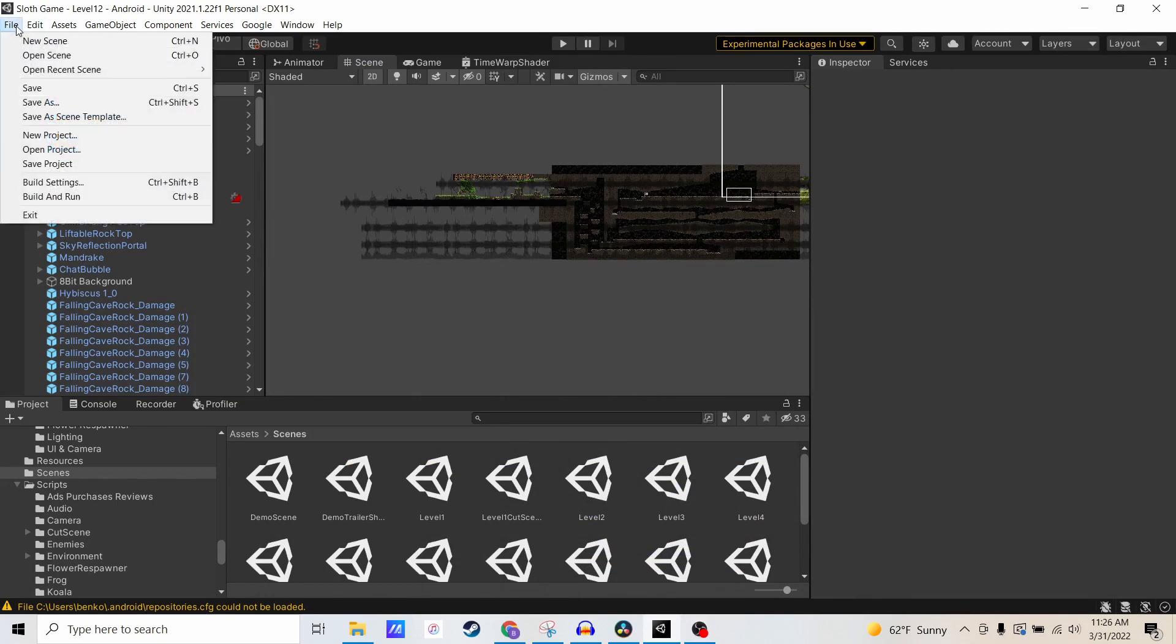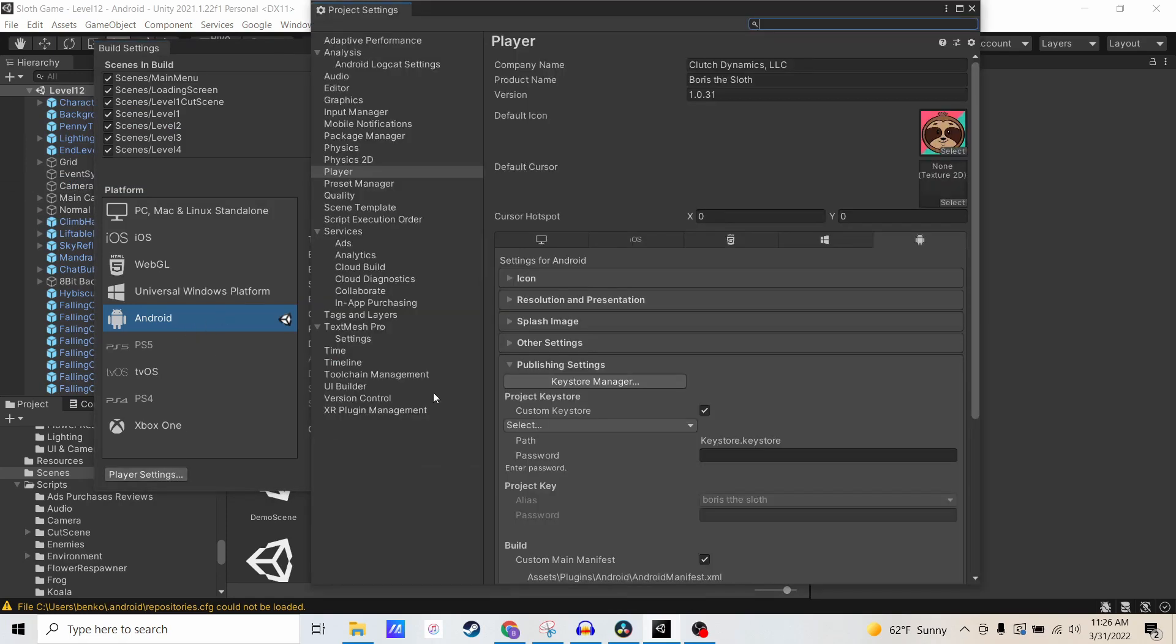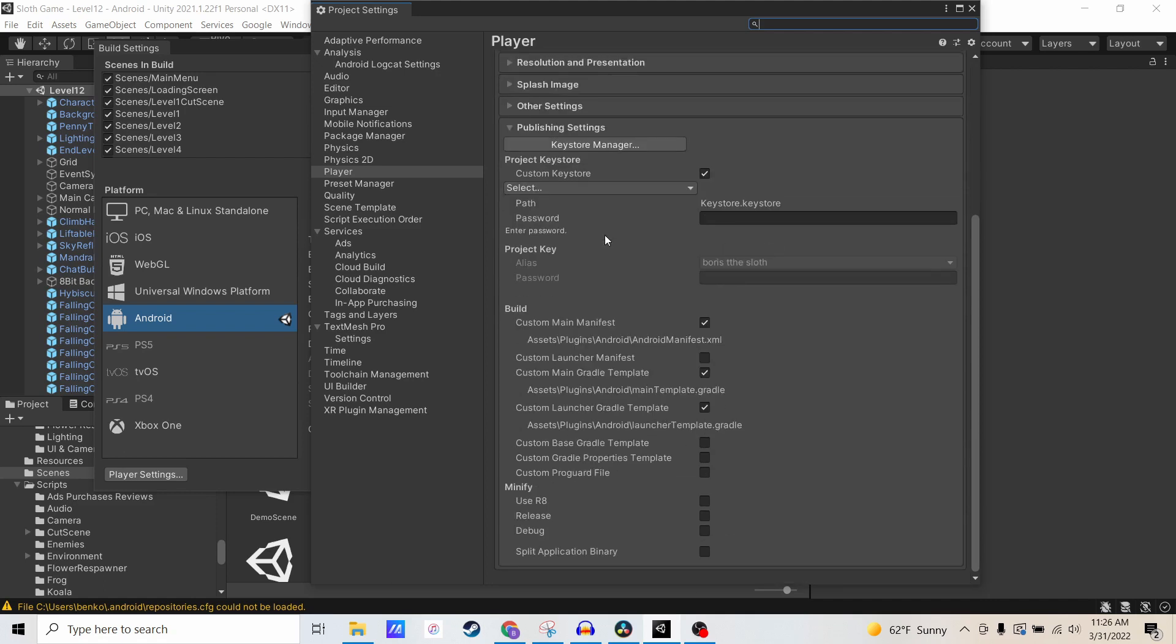First we're going to go to File, Build Settings. I'm in Android mode. I'm going to go to Player Settings first, and if I go to Publishing Settings here...